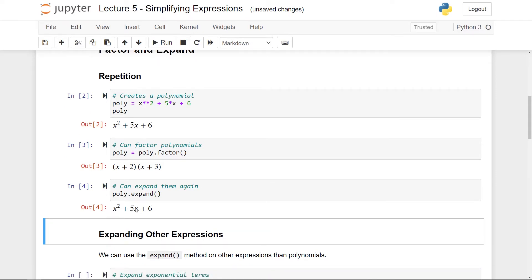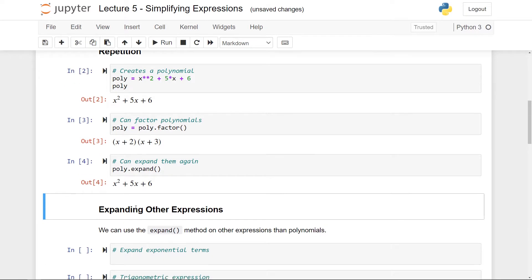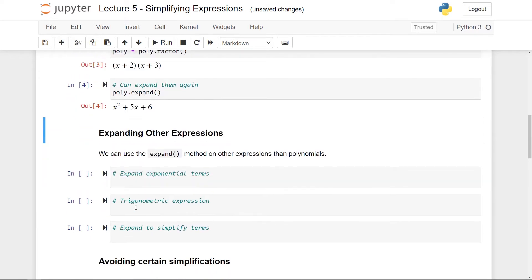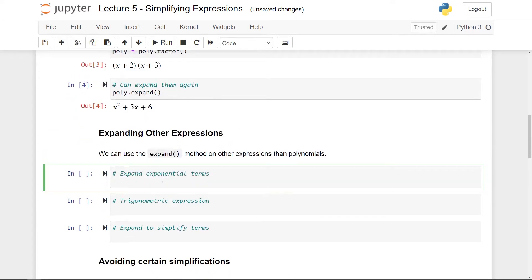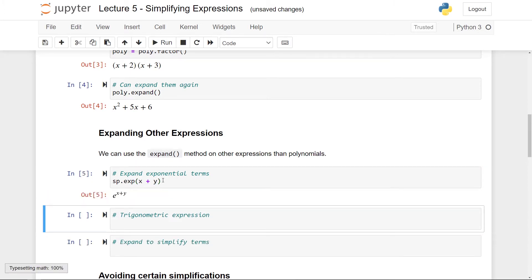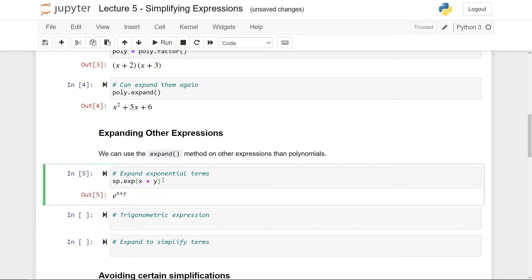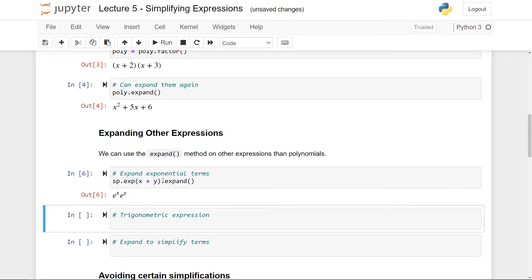The thing is that you can use the expand method for other expressions than polynomials. So let's start with an example of exponential terms. Say that I have sp.exp for the exponential function and I have x plus y here. So let's just print this. Looks good. I can use the expand method here to expand the terms as much as possible.